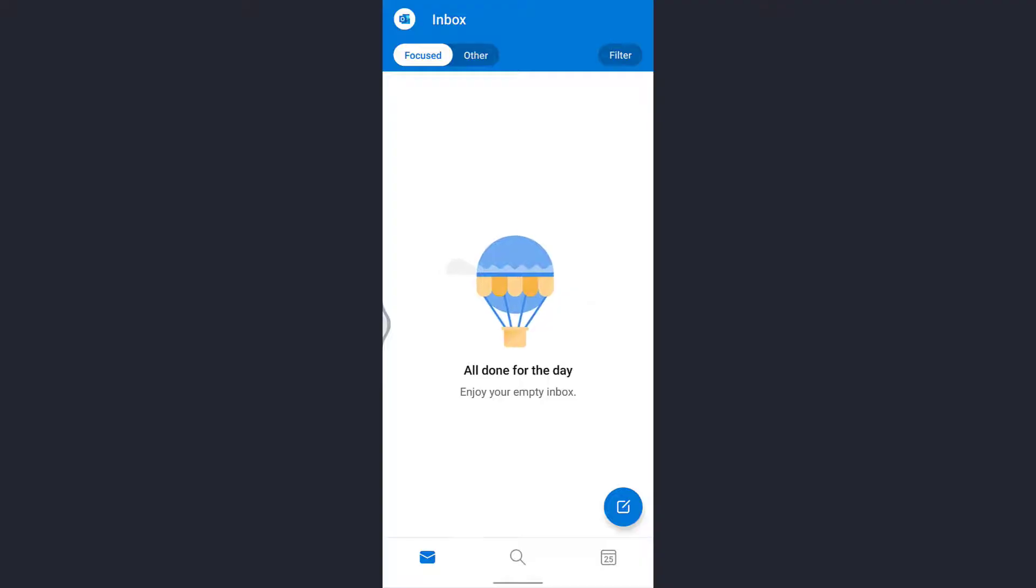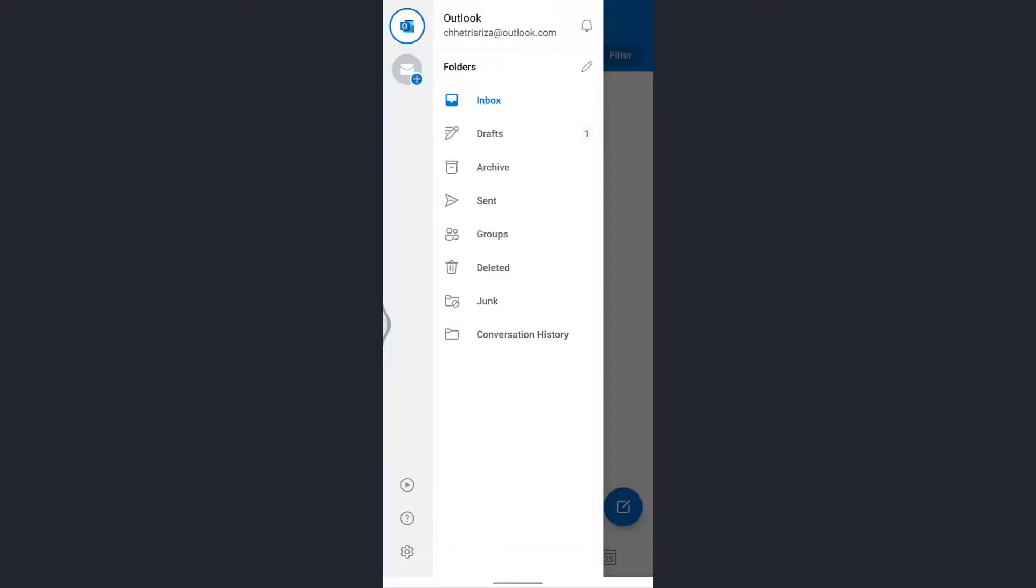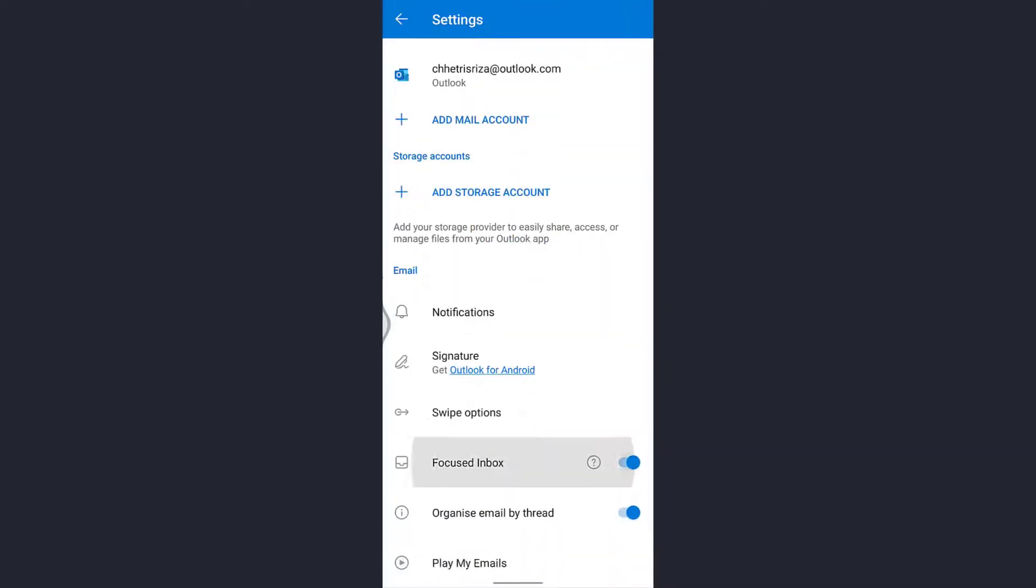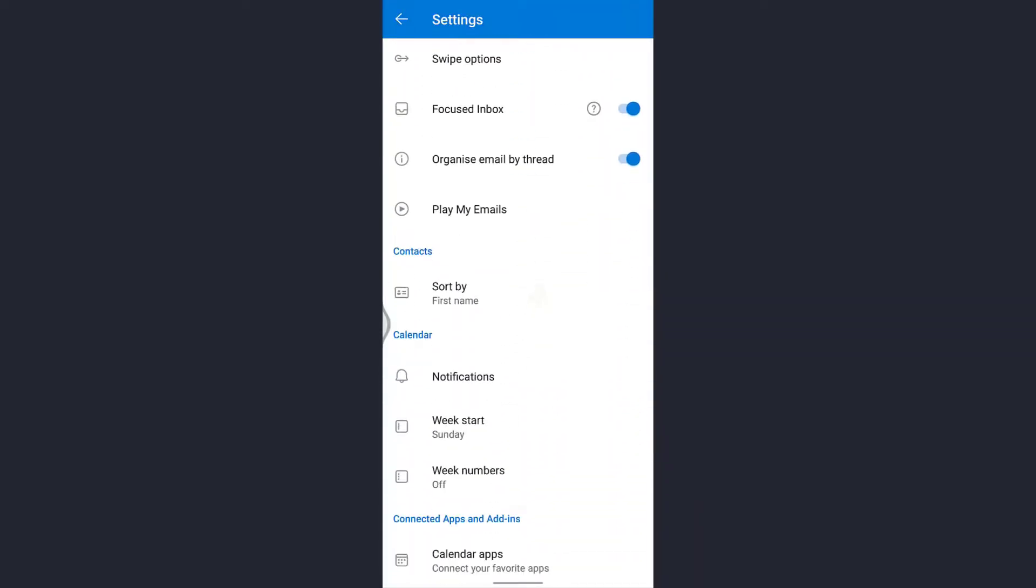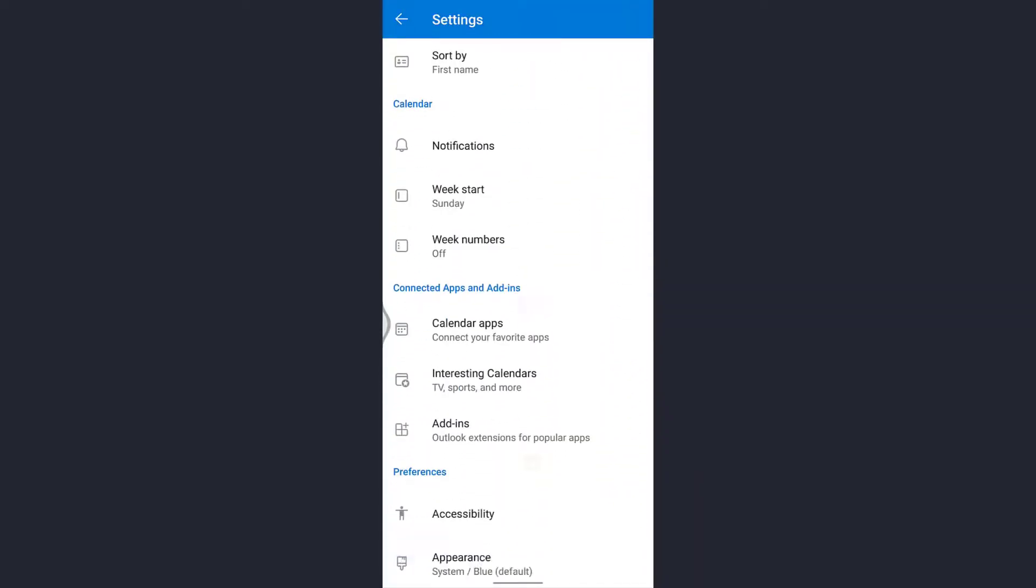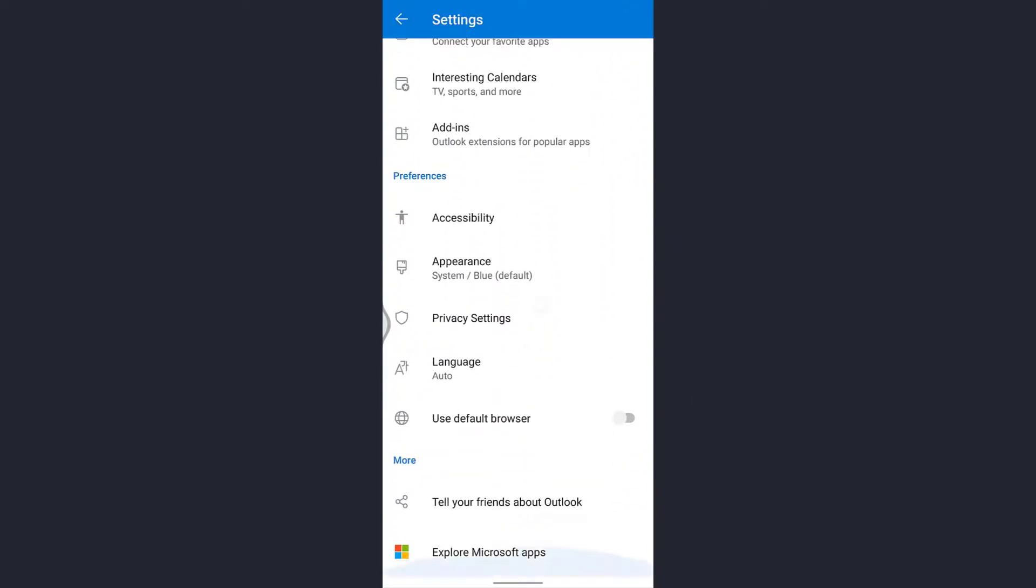You will see the Outlook icon at the top left of the screen. Tap on that. Here you'll see the option of settings which is at the bottom left of the screen. Tap on that.